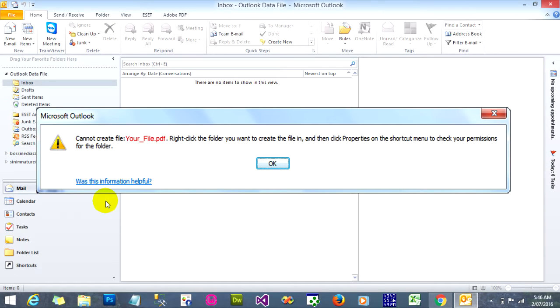Hello everyone, today I want to show you how to fix a problem on Microsoft Outlook. When you open an attachment file on Microsoft Outlook 2010, it will show an error that you cannot create the file, whether it's a PDF, HTML, Excel file, or something else.